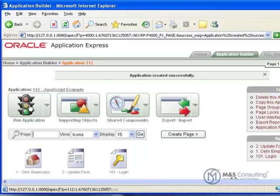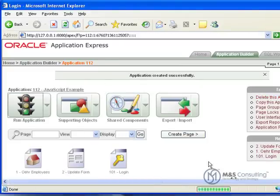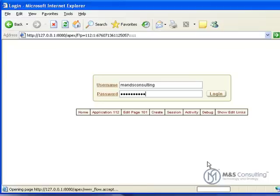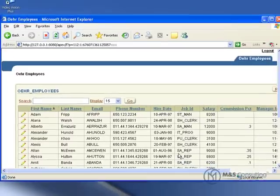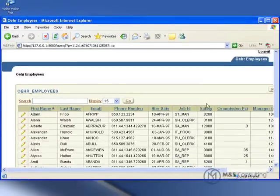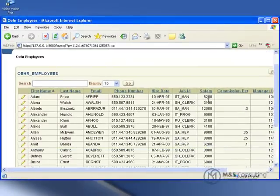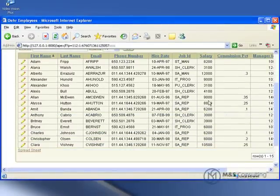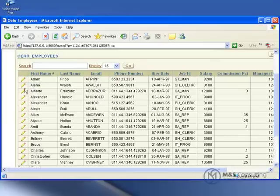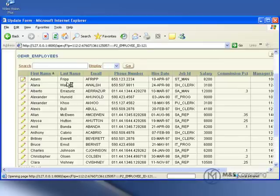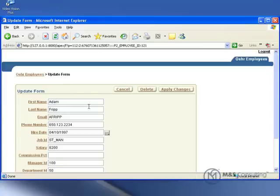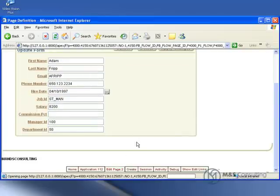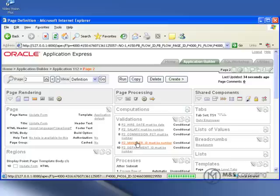We are actually going to be adding a couple of things to this. First what we are going to do is run the application so we can show you what it does. We are going to log in. As you can see, here is the current data that is driven from the table. You can click on any of the edit icons on the left to get to the update form, which is right here.